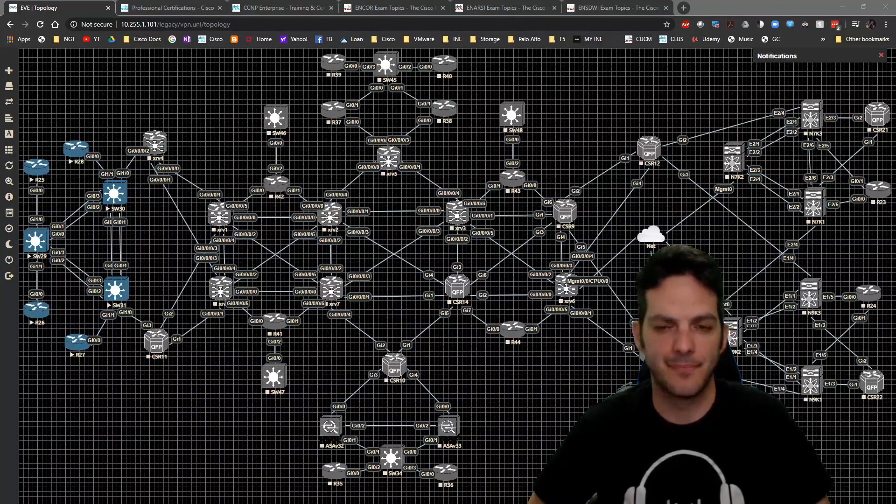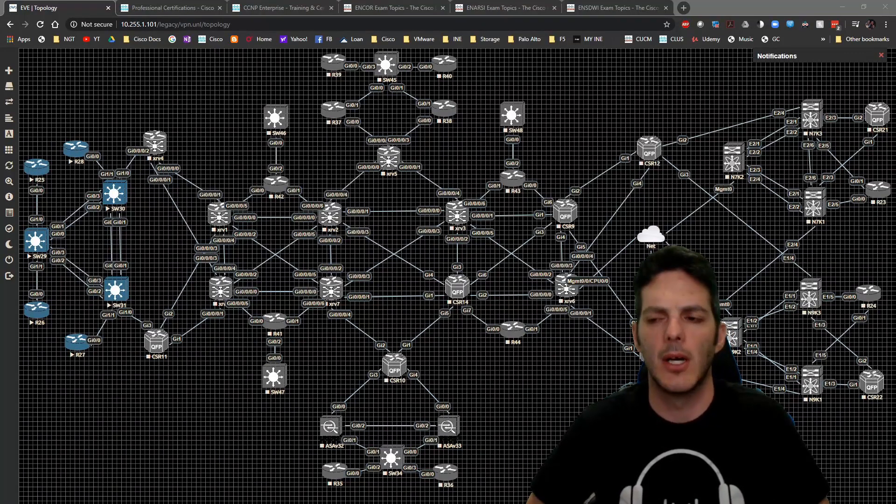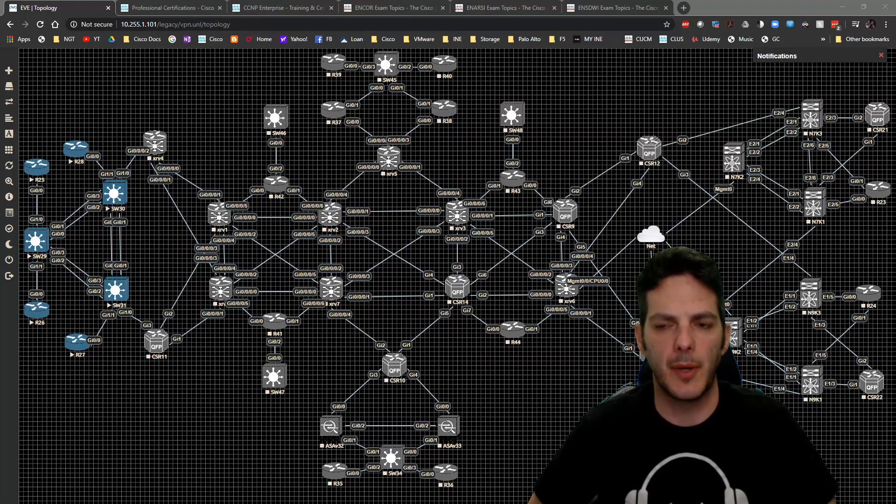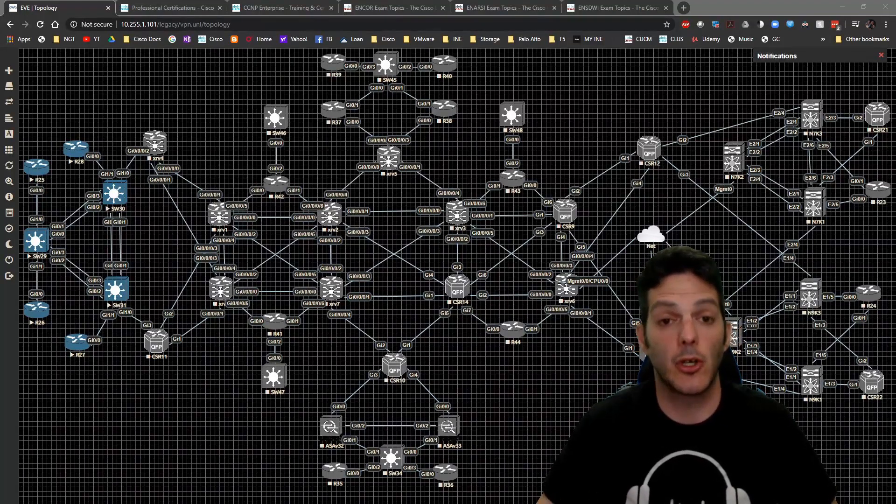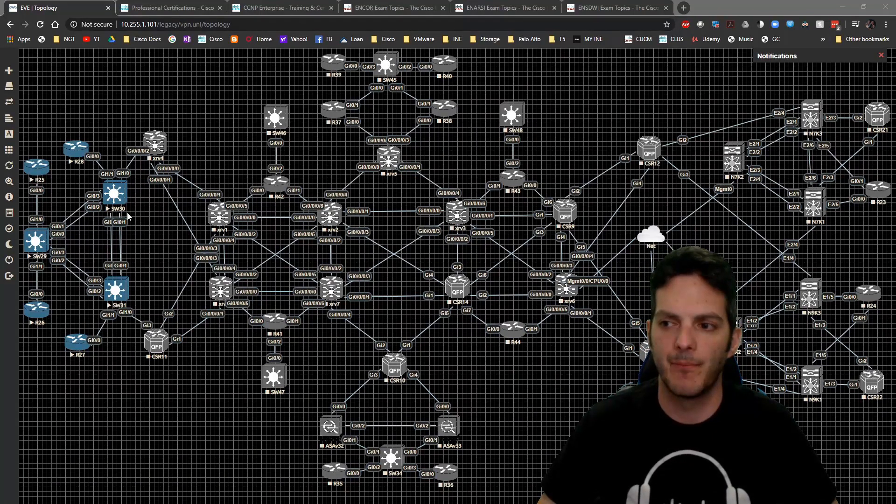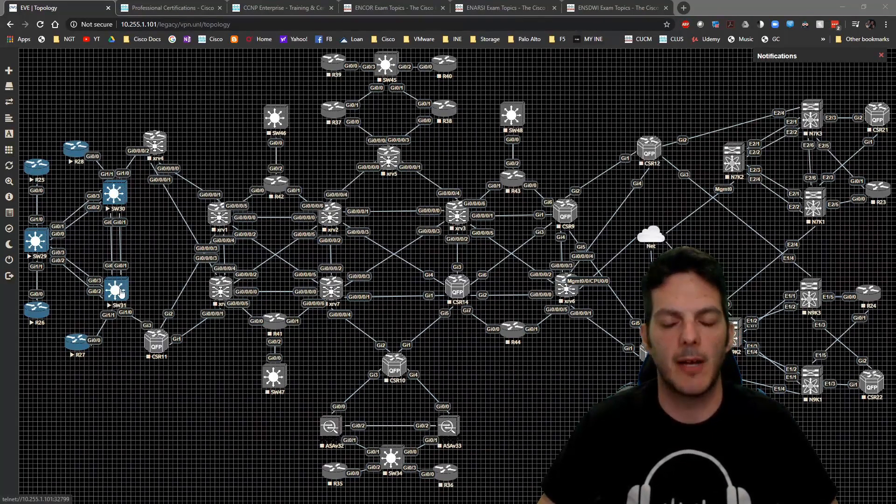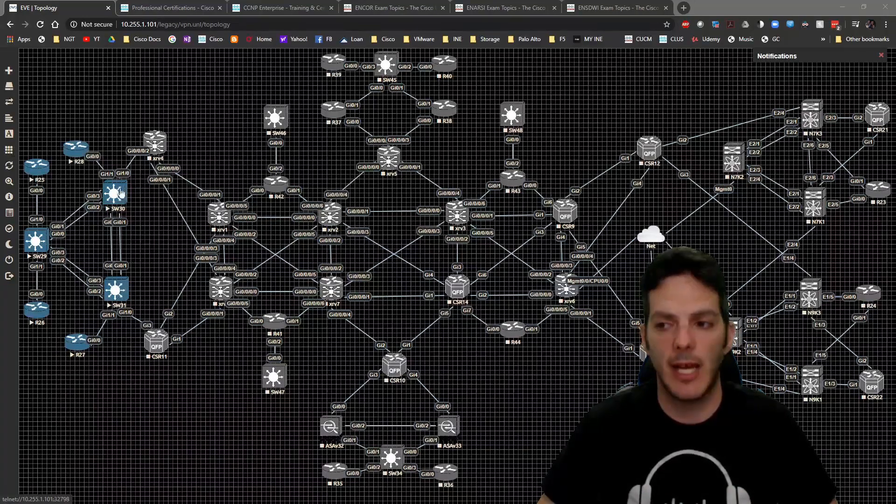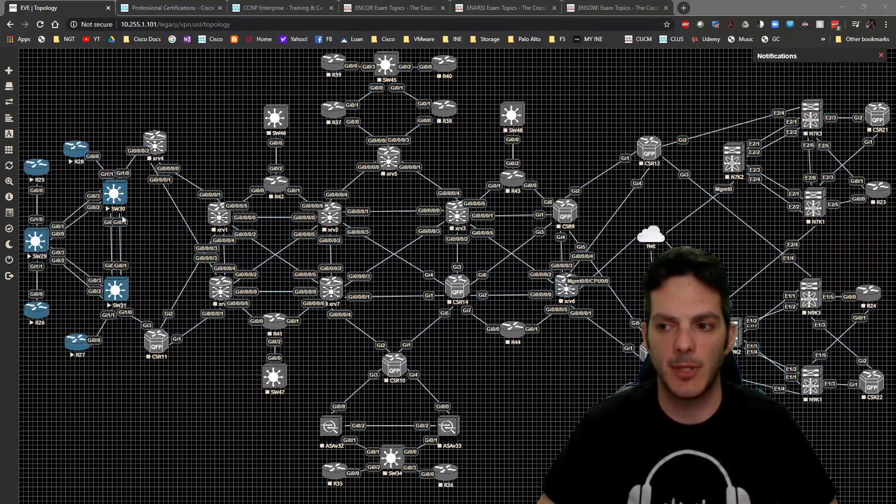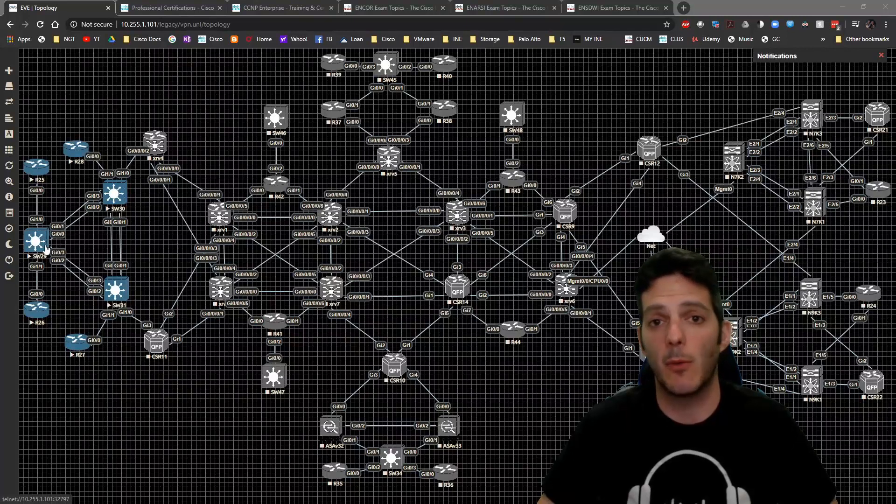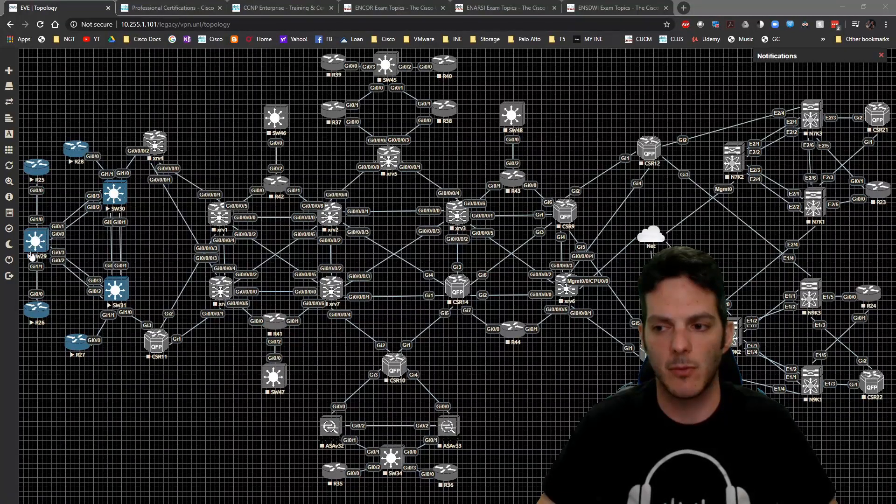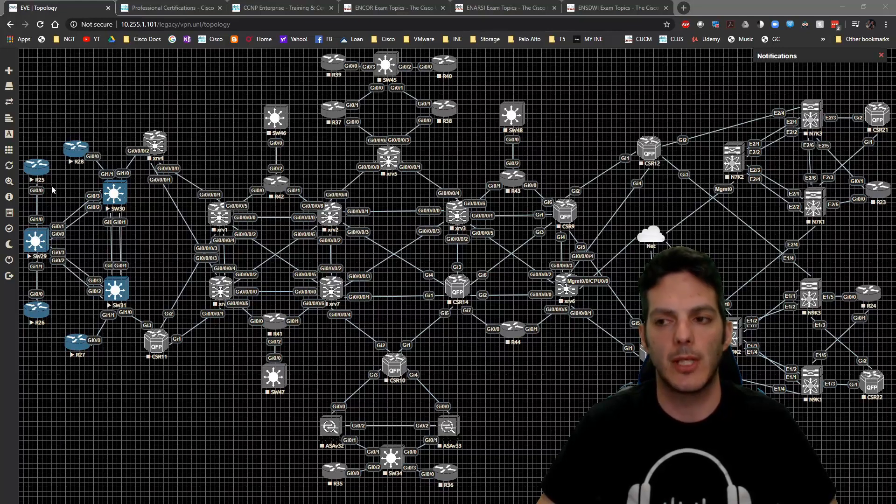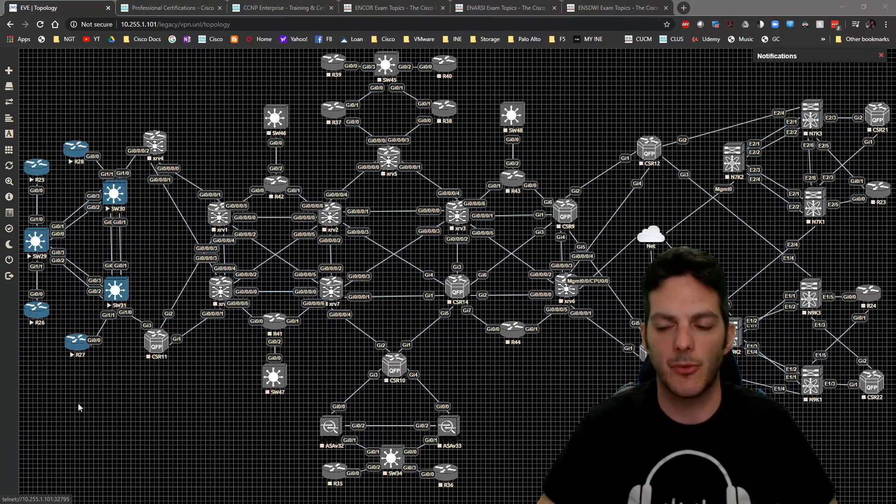In our current design, switches 30 and 31 have been configured with VLAN 12, and every port in this environment has been configured with trunking. On switch 29 we have one VLAN called VLAN 11, and that's been applied to gig 1/0 and 1/1, so that routers 25 and 26 can communicate, and 27 and 28 can communicate.